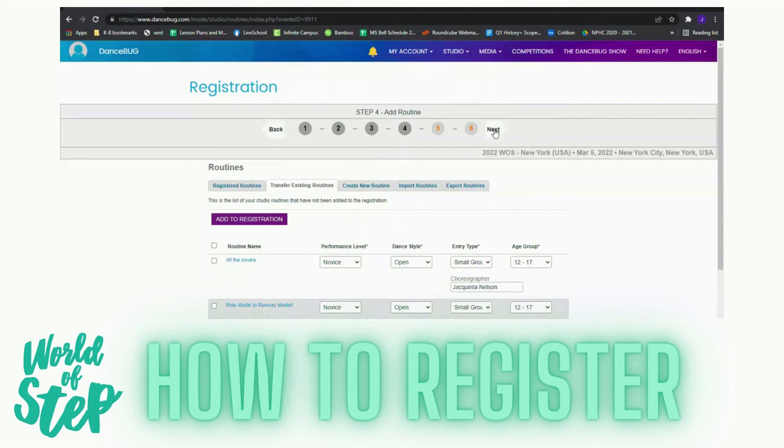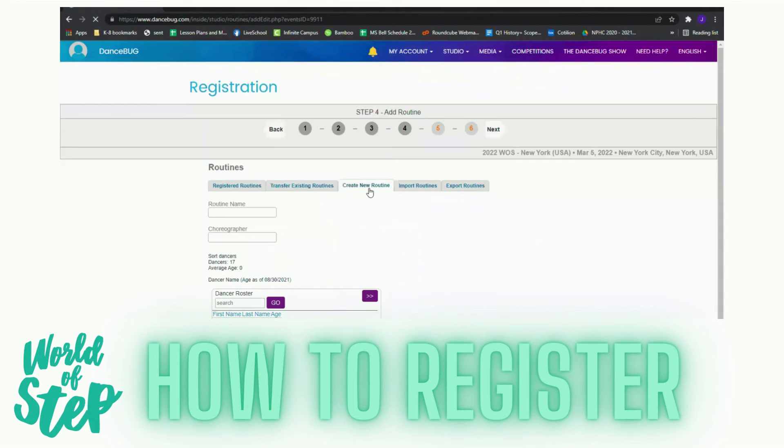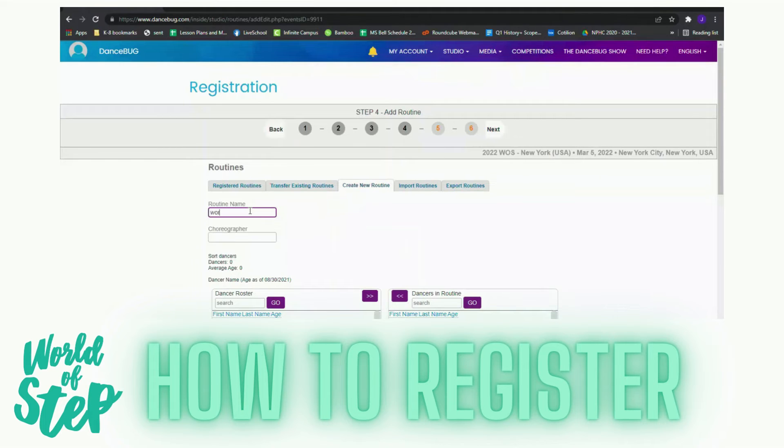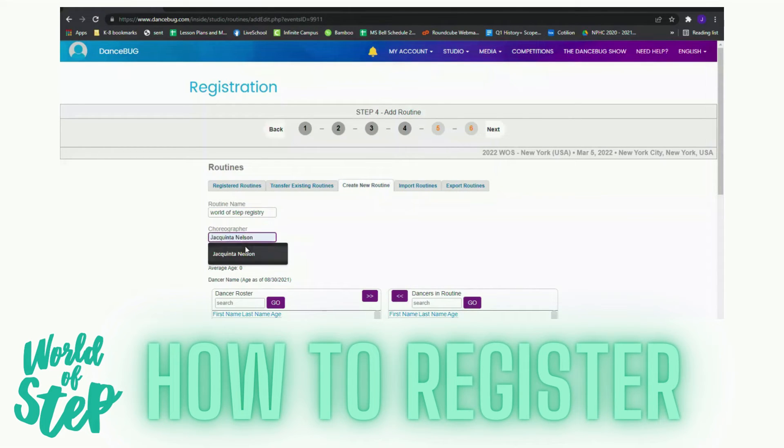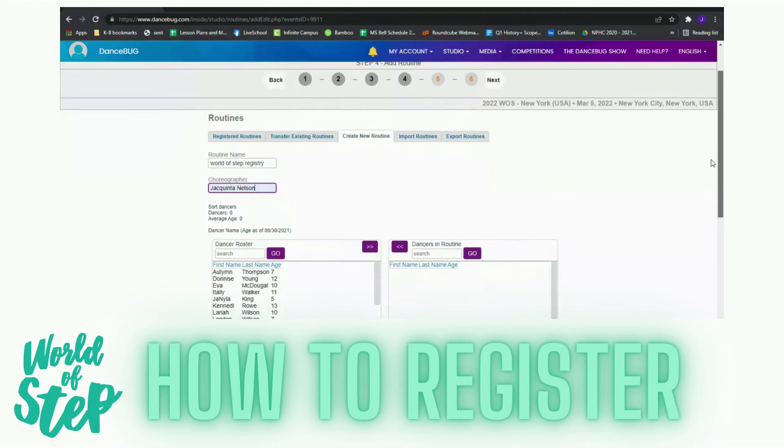I'm going to create a new routine. This will be called World of Step Registry. I'm the choreographer and I'm going to select my dancers.